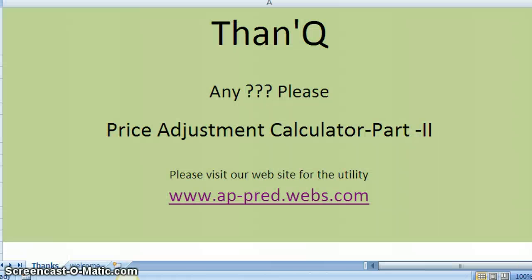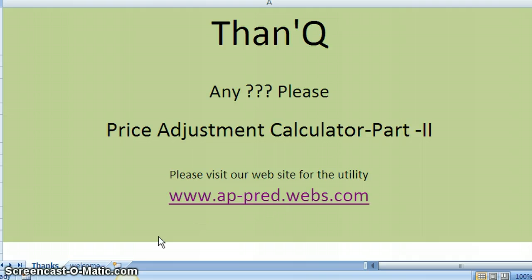Thank you. And you can visit our website for downloading the utility. Thank you.